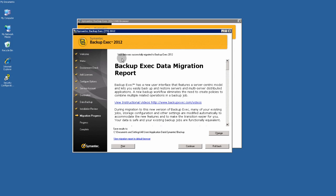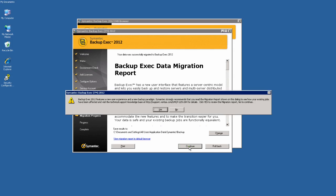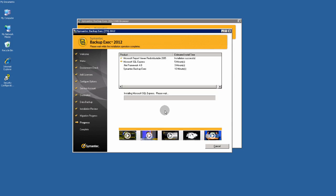Your data was successfully migrated to BackupExec 2012. Continue. If you want to click Roll Back is here. Installing.